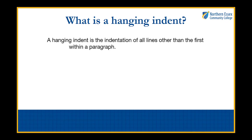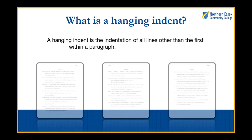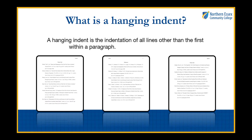A hanging indent is the indentation of all lines other than the first within a paragraph. These are typically only used in bibliographies as they allow for easy differentiation between sources.